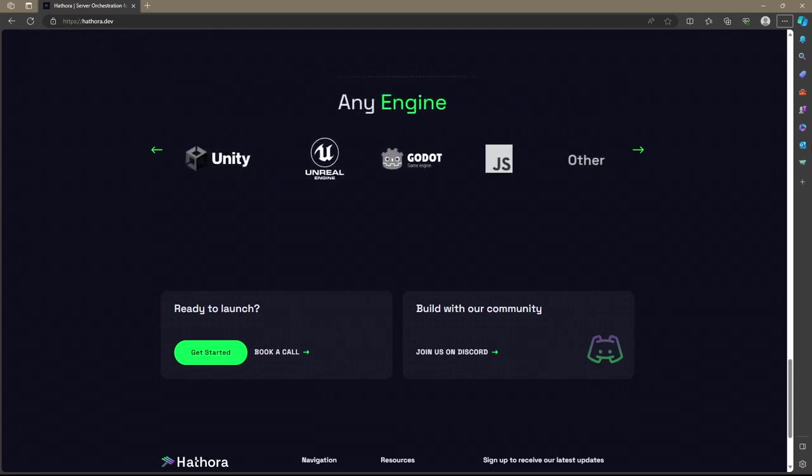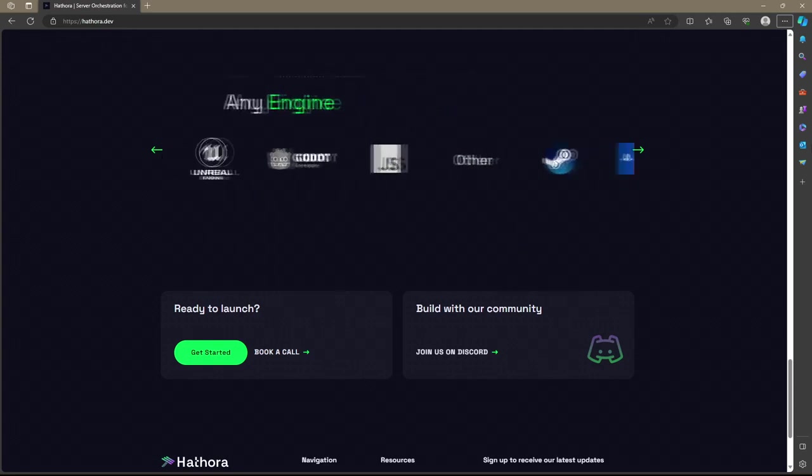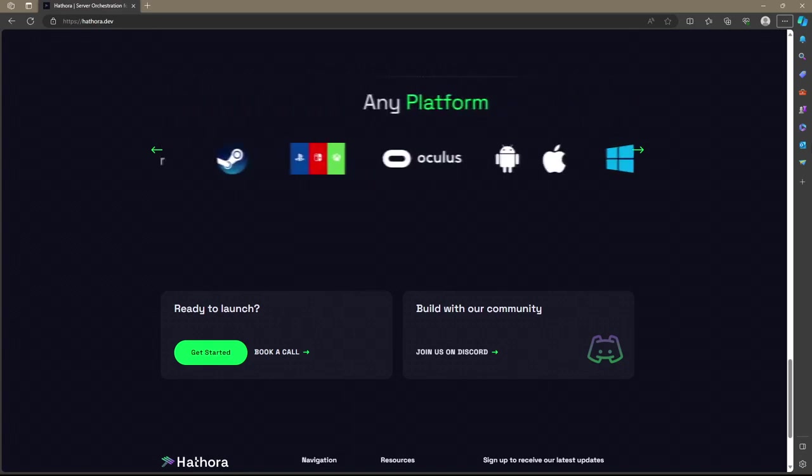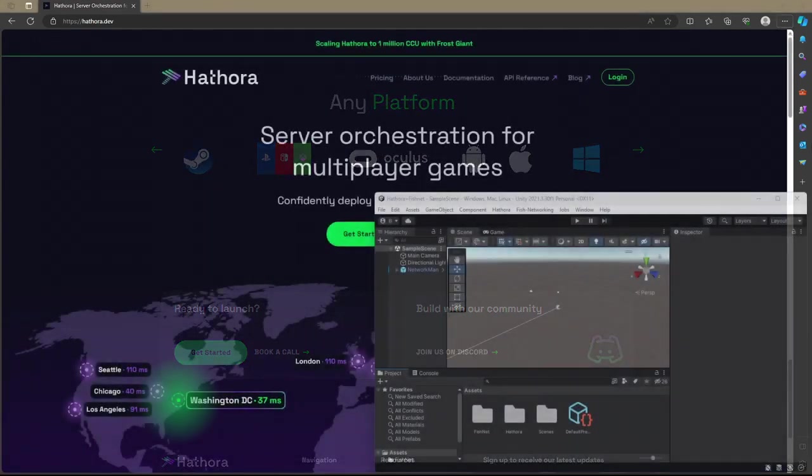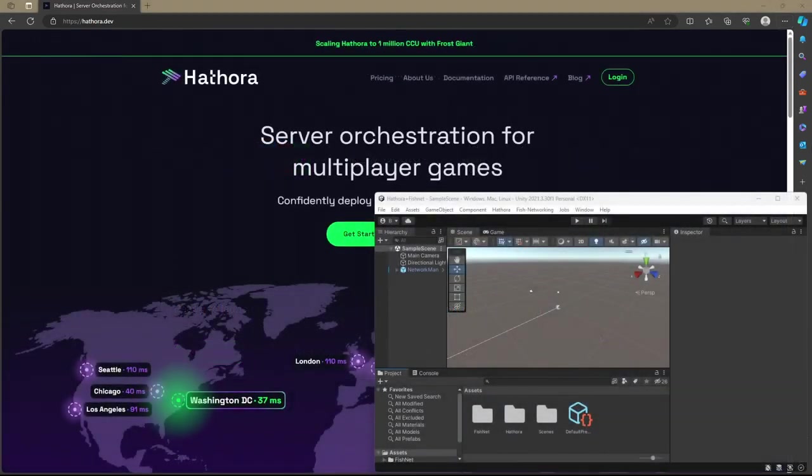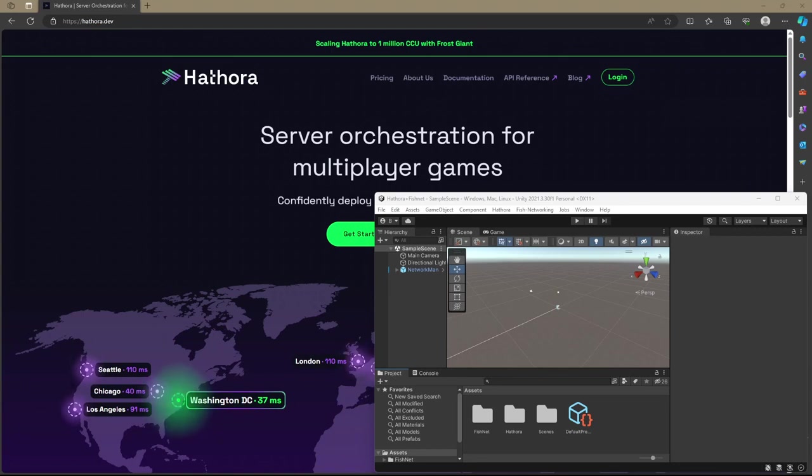You also only pay per game session. This means you'll also be saving money during slower hours when not as many players are online. Without waiting any longer though, let's continue with the guide.